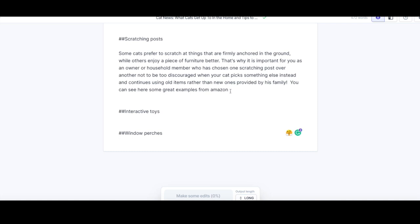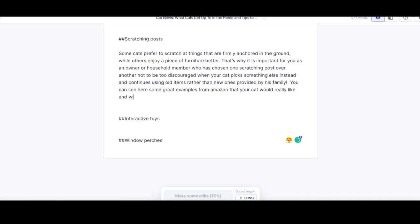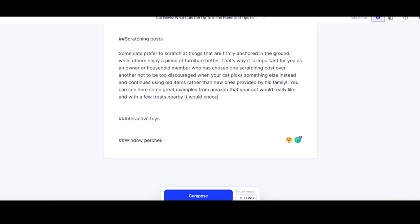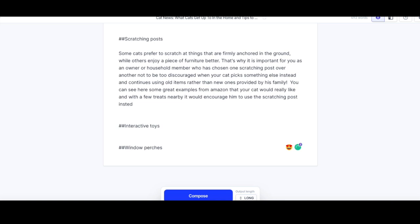It's gone on a bit of a wrong tangent there — mentioning Amazon and going off topic somewhat. But cats do get used to scratching your sofa, so why would they suddenly want a scratching post? I'll type: 'You can see here some great examples from Amazon your cat would really like, and with a few treats nearby it would encourage him to use the scratching post instead.' As you can see, sometimes you've got to put a little bit of input in yourself, but Jarvis is brilliant especially if you've got writer's block to give you ideas — some you might not like, some you might really like.